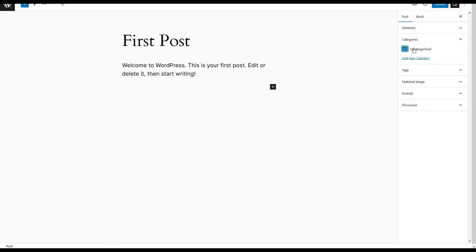Once selected, the category is assigned to the post. To finalize the changes, click the Update button on the top right corner.